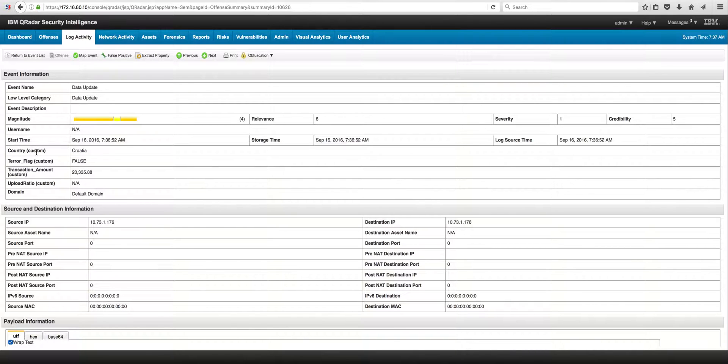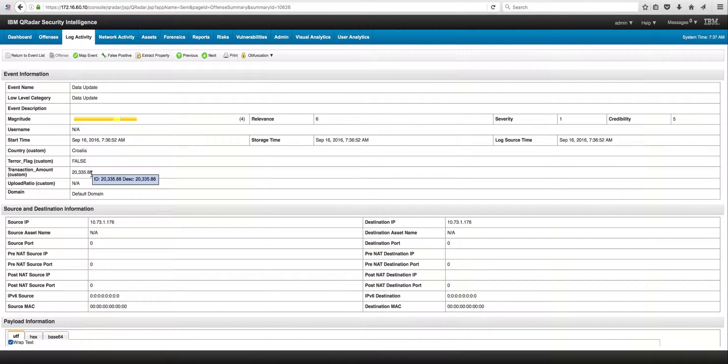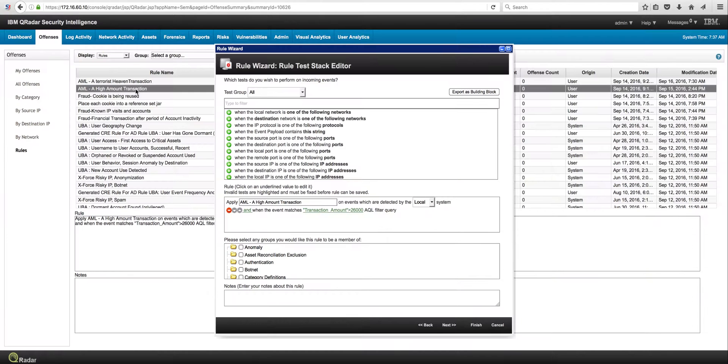when we were creating the log source, we created some custom properties to extract things like the transaction amount, which is what we are interested in here. But we also put the country, the terror flags. So this is the parameter that we are going to be comparing, and for any transaction that makes it bigger than $26,000, we should take some actions.